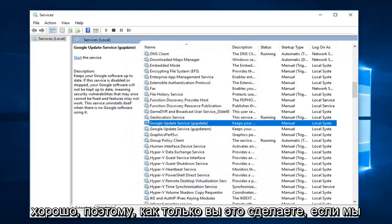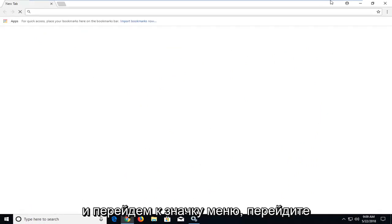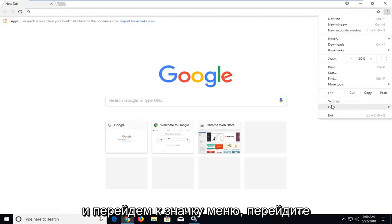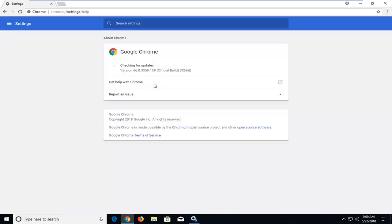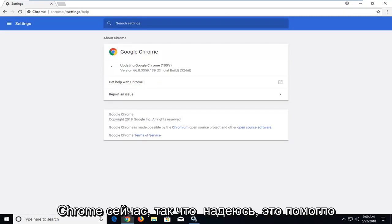So once you've done that, if we open up the Google Chrome web browser again, and we go up to the menu icon, go underneath help and about, you can see we are updating Google Chrome now.